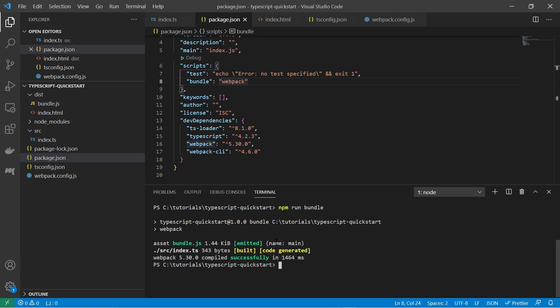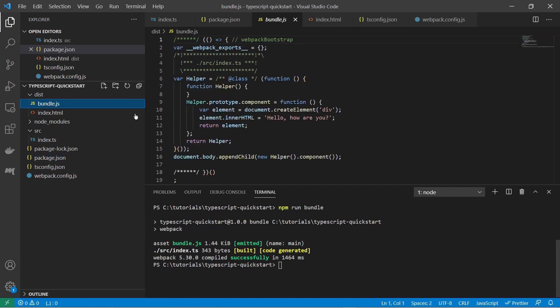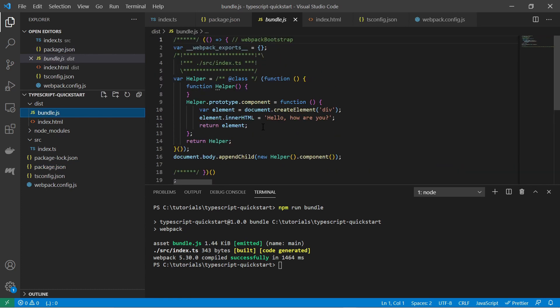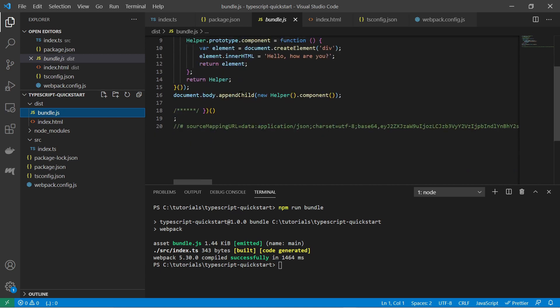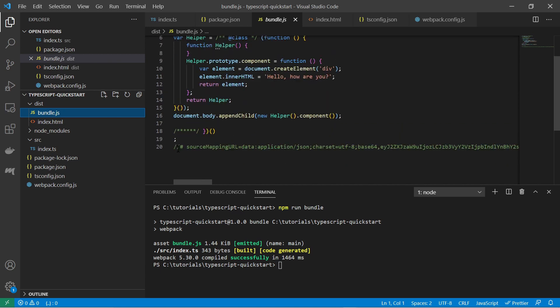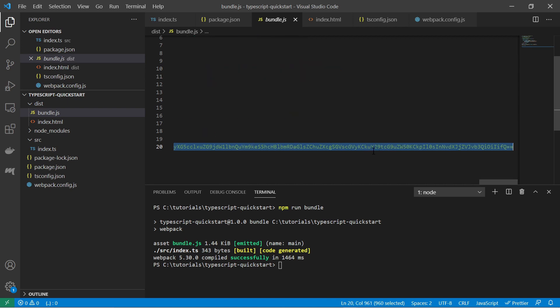And so after it has been finished you take a look at the dist folder and you suddenly see the bundle javascript file. So this is the result javascript code. And you see also the source map, the inline source map, which is important for debuggers.